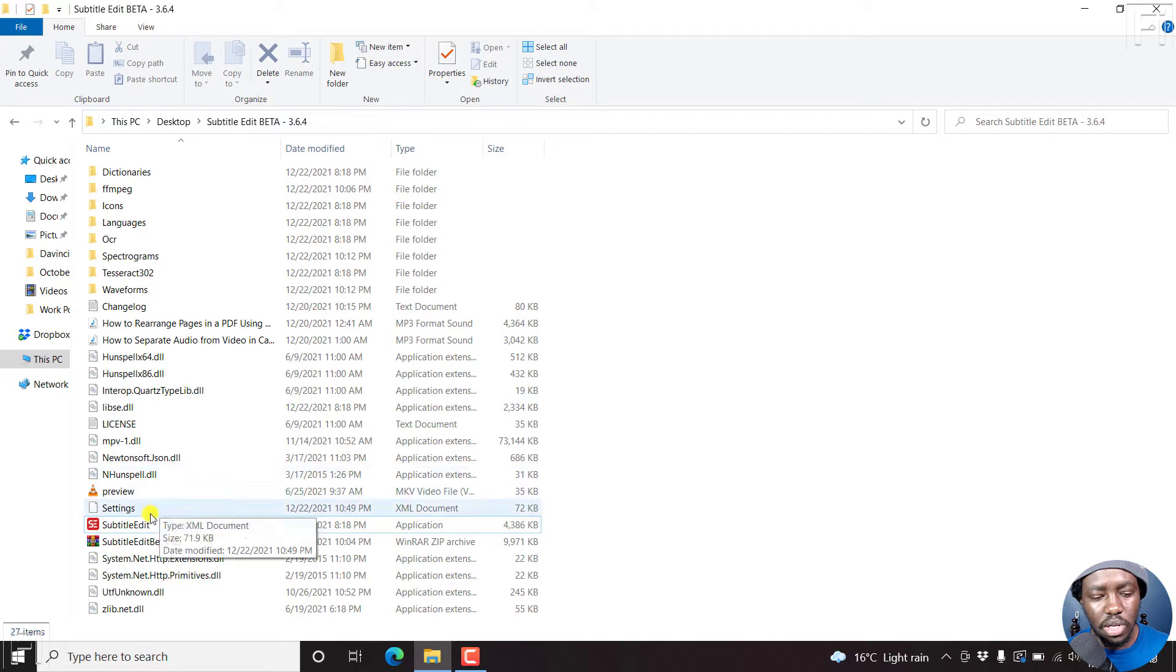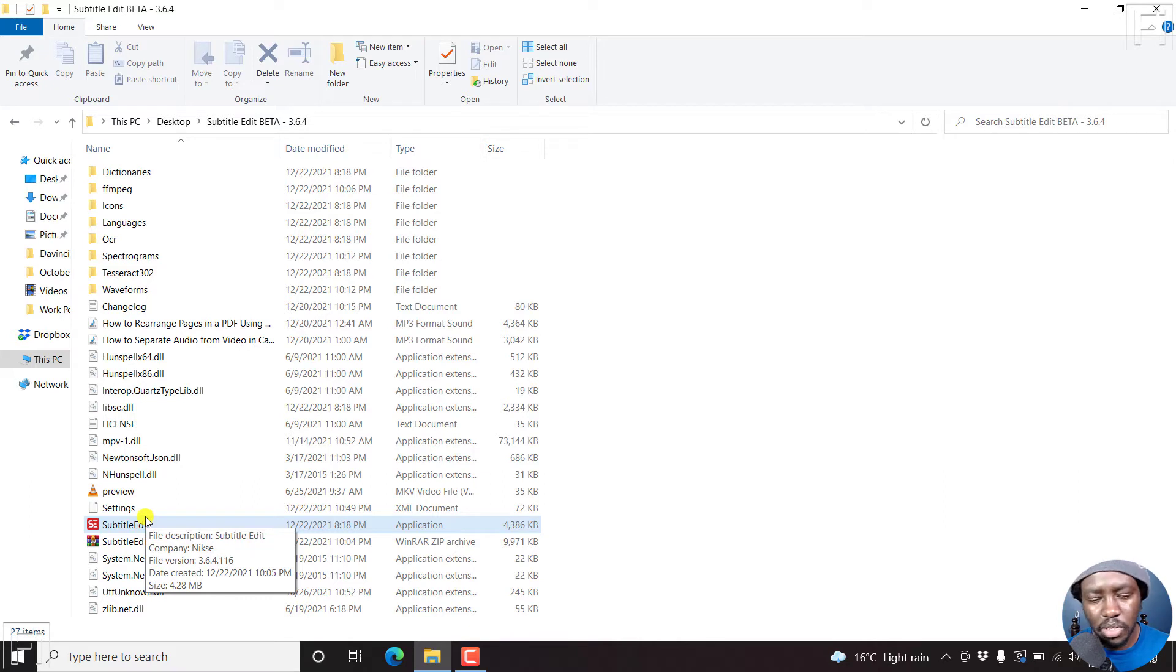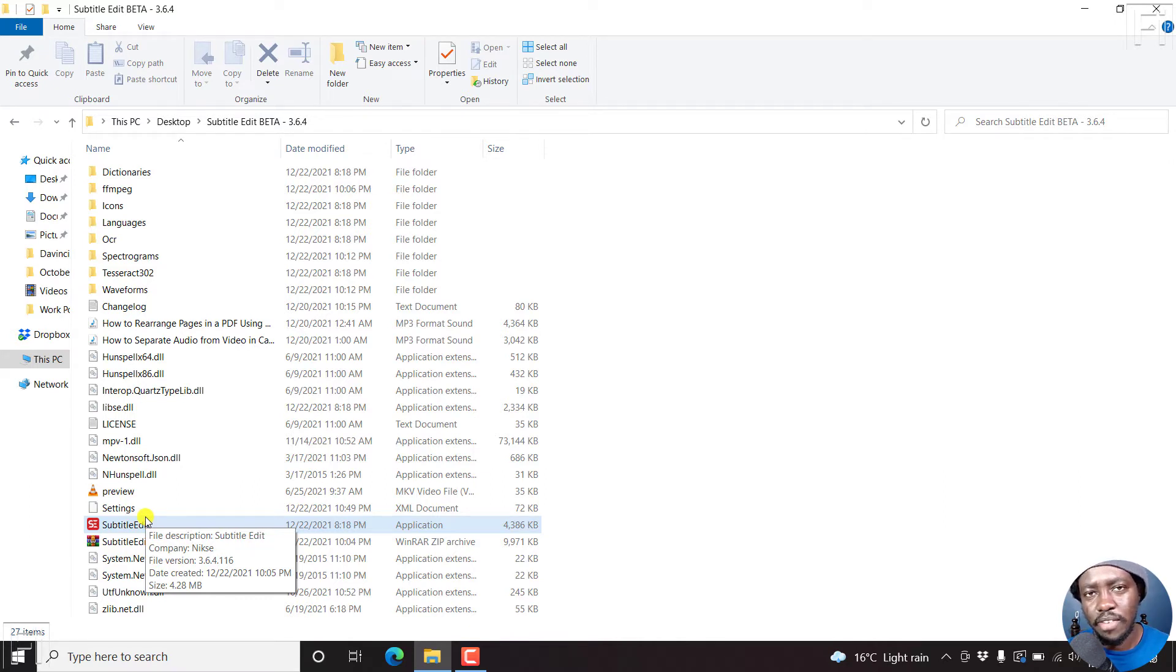Because two things you need to do: you'll need to download the MPV library so that you can play using that particular player. And also, you need to download FFmpeg.